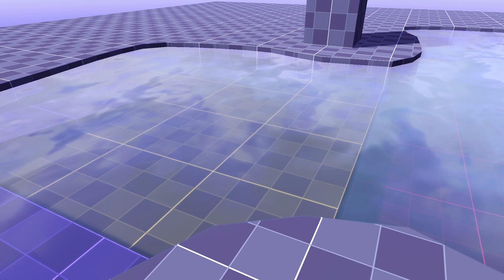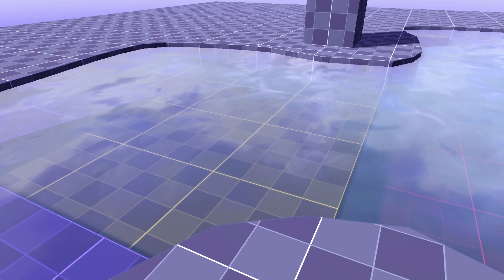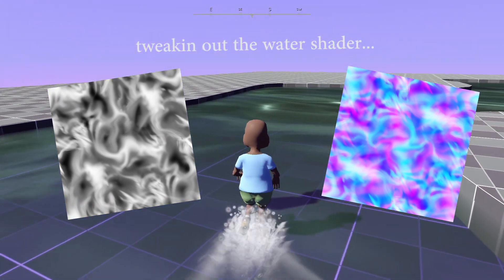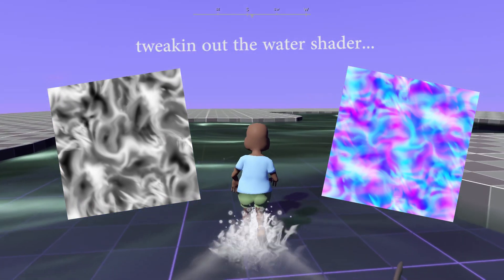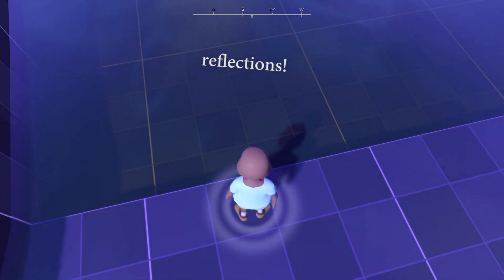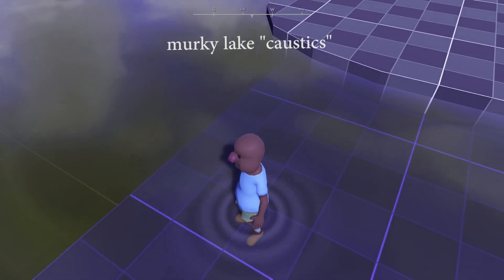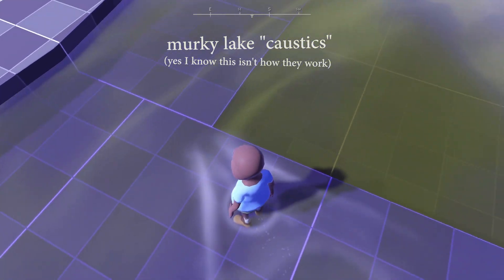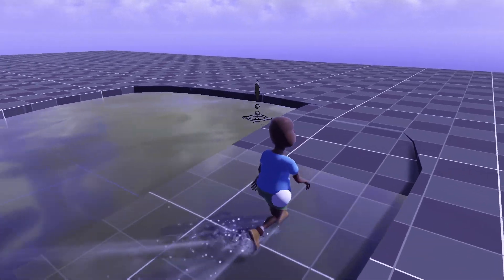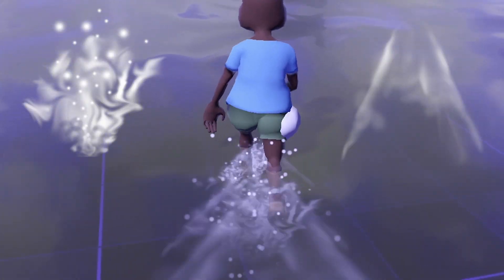For my water shader, I am using a method similar to what I see most other Godot and Unity devs using. I have a simple water texture that I have scrolling over itself to create the illusion of tiny ripples. I am not necessarily going for realism, but more for just whatever looks good to me. Instead of using a noise texture, I painted a stylized water texture, and after some tweaks, I think it looks pretty good.